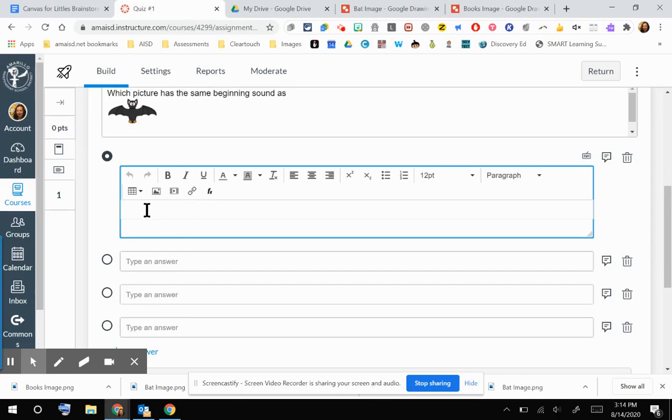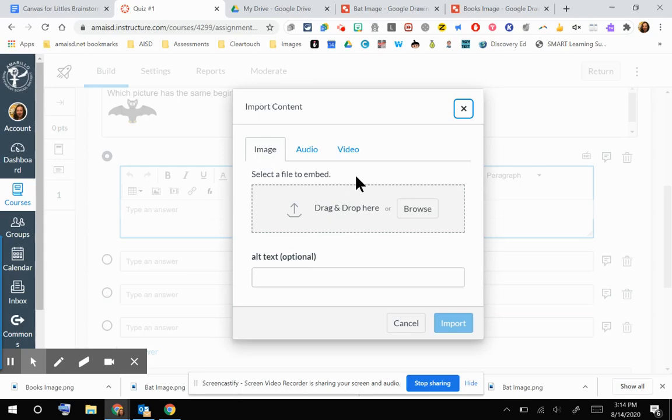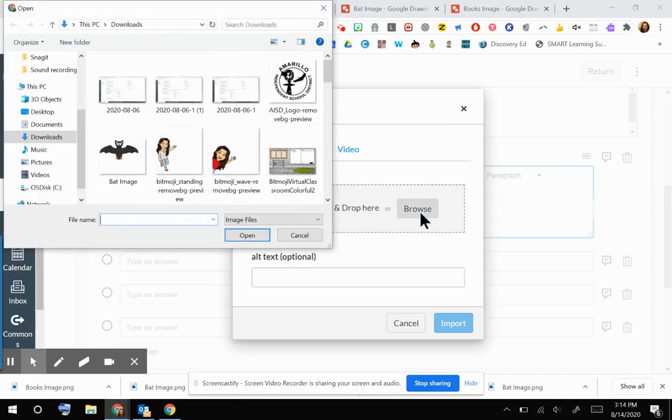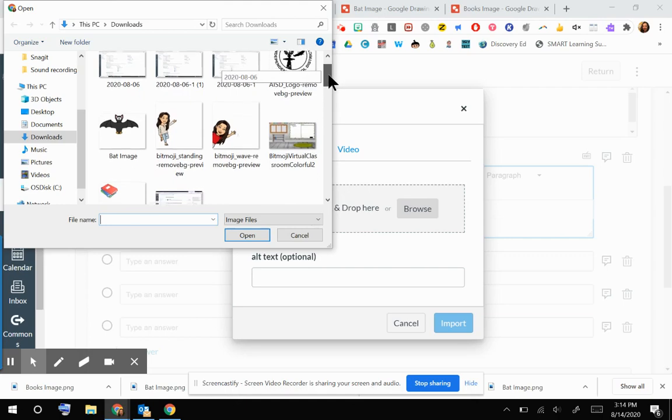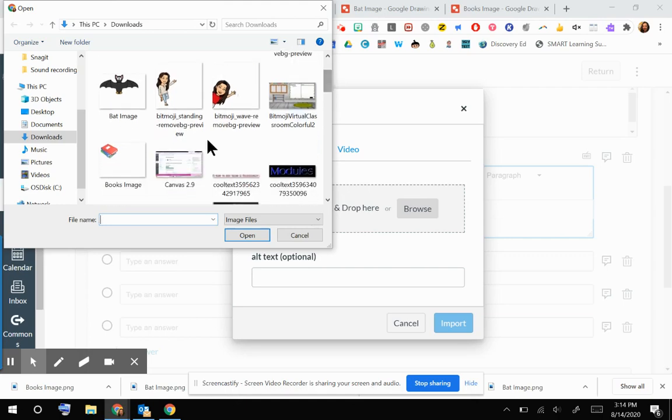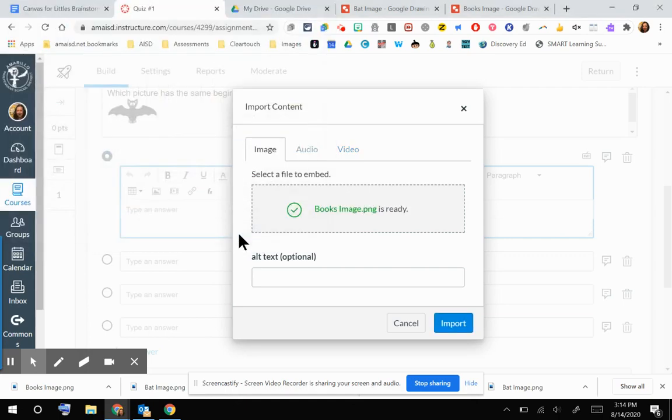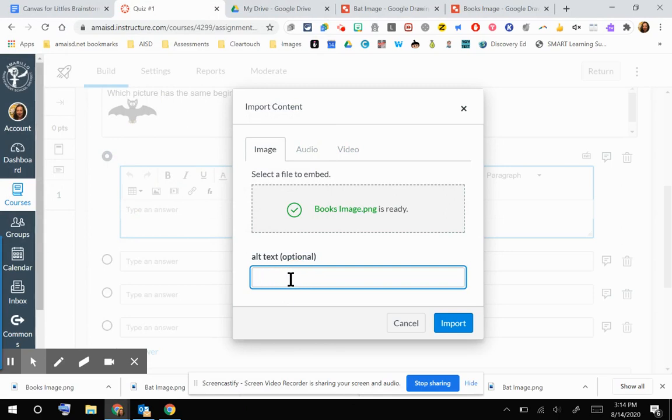I'm still in that first answer choice. I'm going to go to Upload Media. I'm going to click Browse. And then I have my books image. I'm going to click Open. If you have students that are going to be using screen readers or even parents that use screen readers, then that alt text is going to be super helpful.